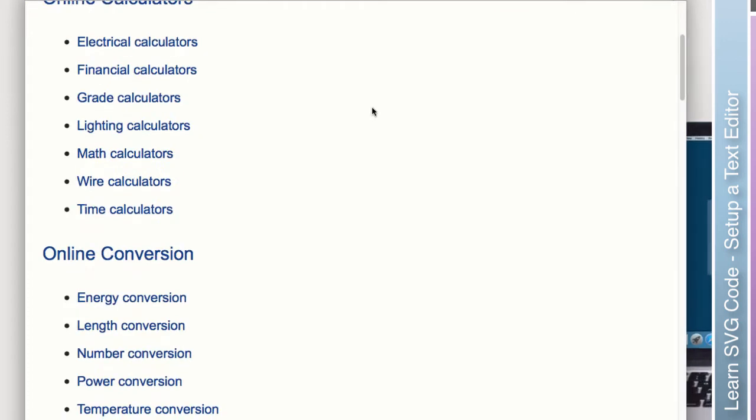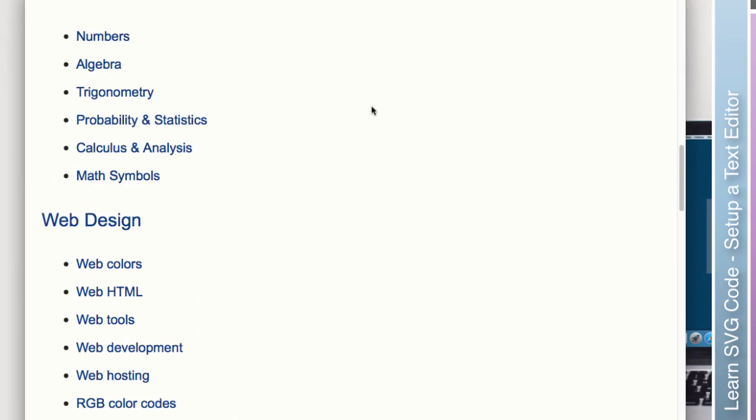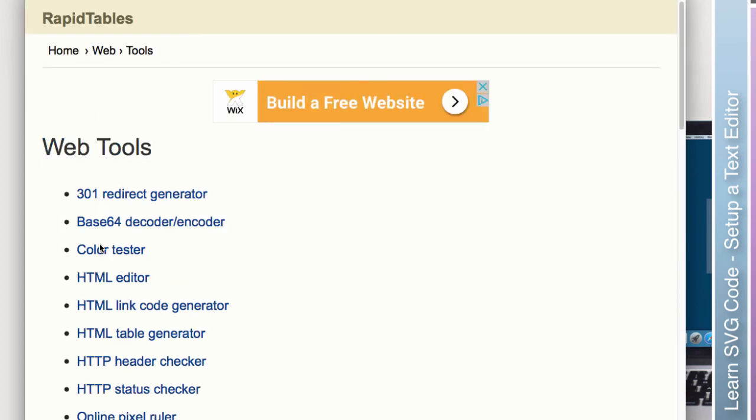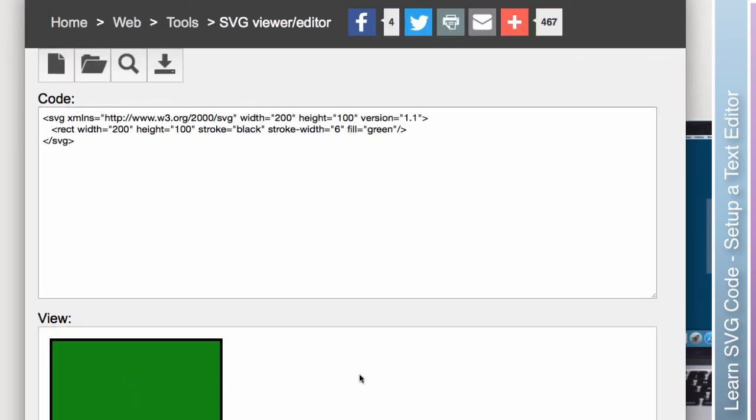We're going to scroll down to Web Design. And right here, third one down in that category is Web Tools. If we scroll down towards the bottom, third one from the bottom, SVG Viewer and Editor.